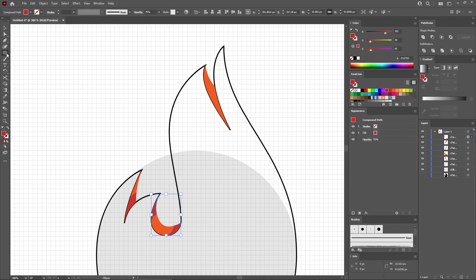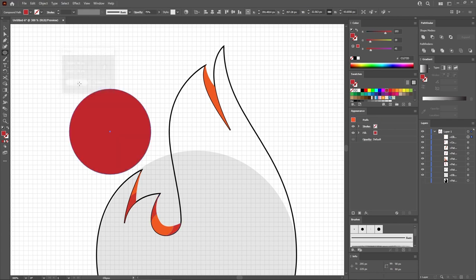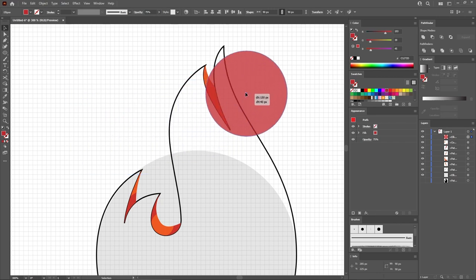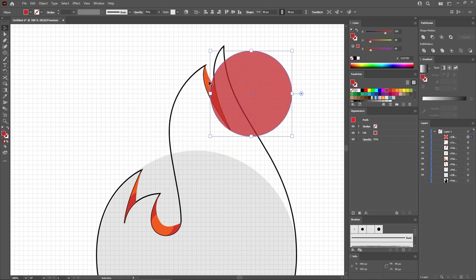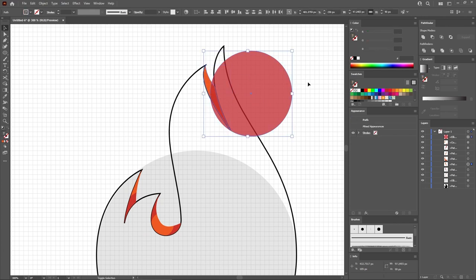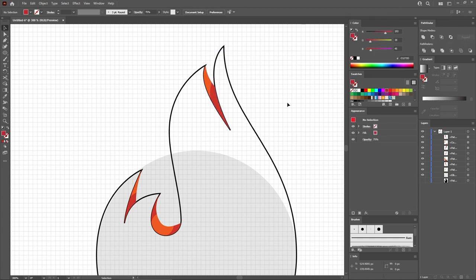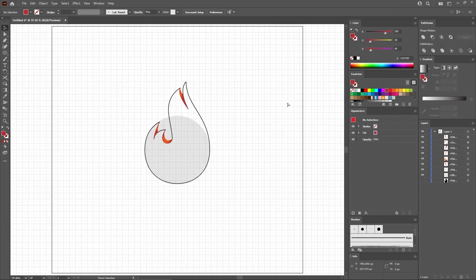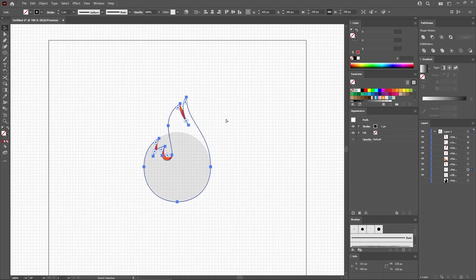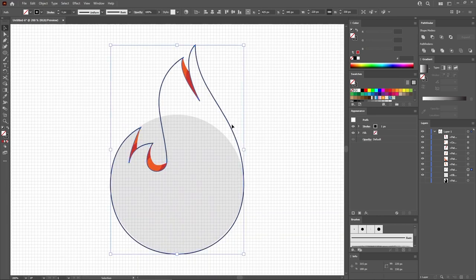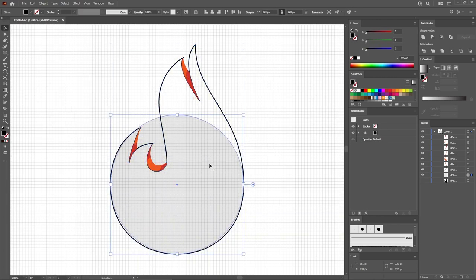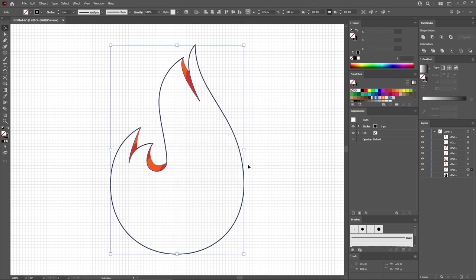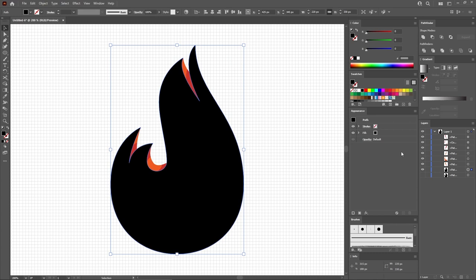Press Ctrl and 8 to turn this group of shapes into a single compound path. Then hold down the Alt key and simply click and drag the target icon on top of the target icon for your selected shape, to easily transfer the appearance settings. Grab the Ellipse tool again and use it to create a 90 pixel circle. Remember to lower the opacity to 75% and then move it into position. Select the orange shape and add a copy in front. Select this copy along with your circle and click the Intersect button from the Pathfinder panel. Press Ctrl 0 to zoom in on your entire design.